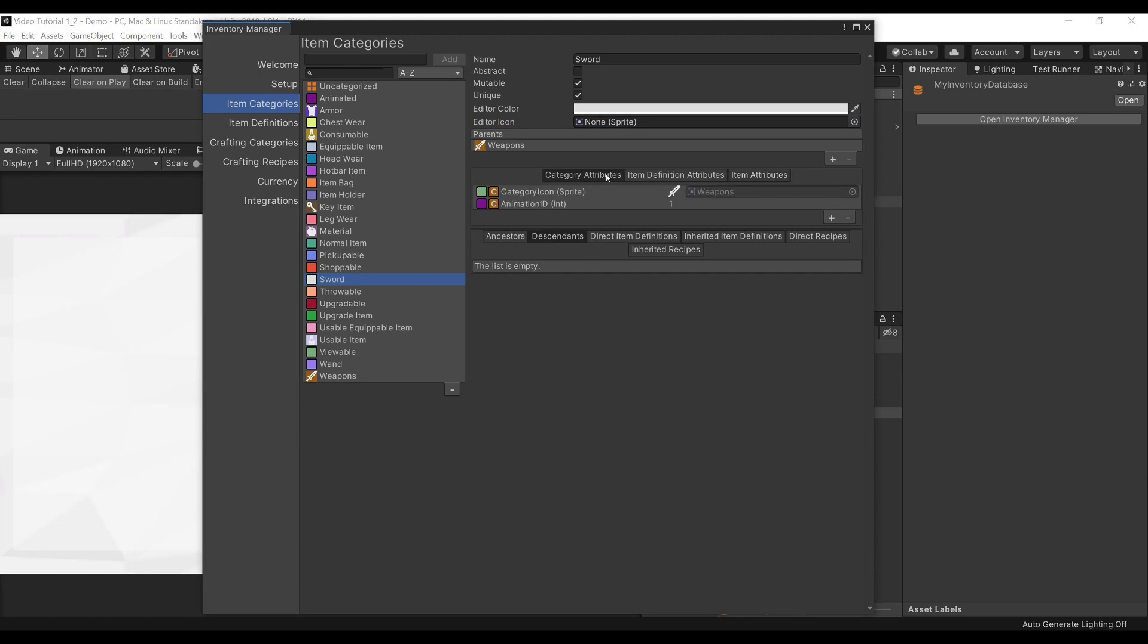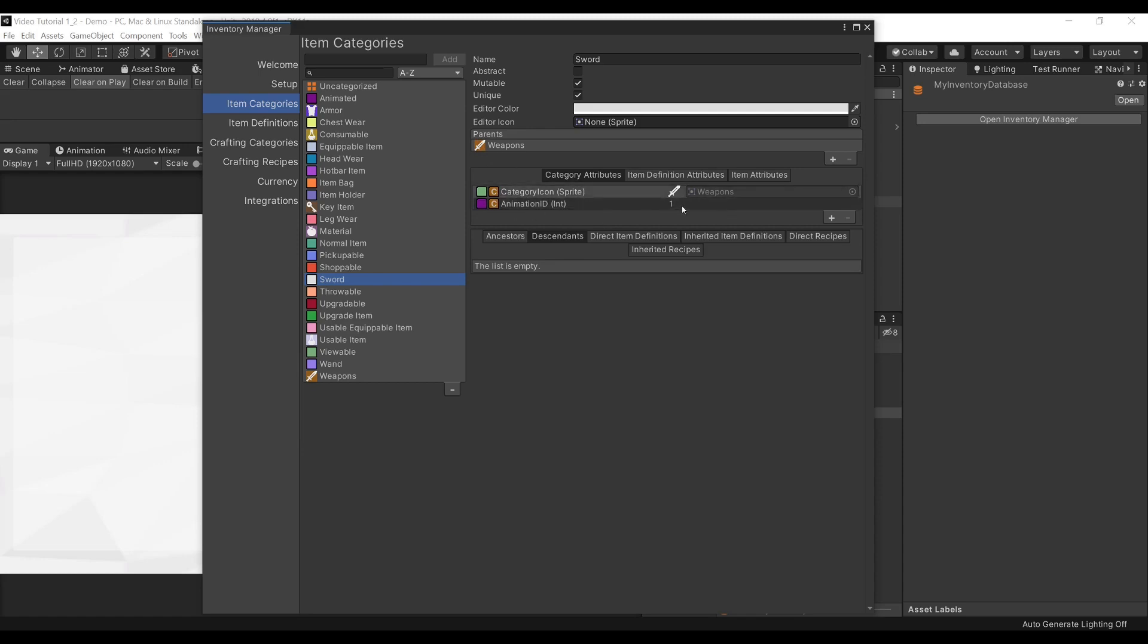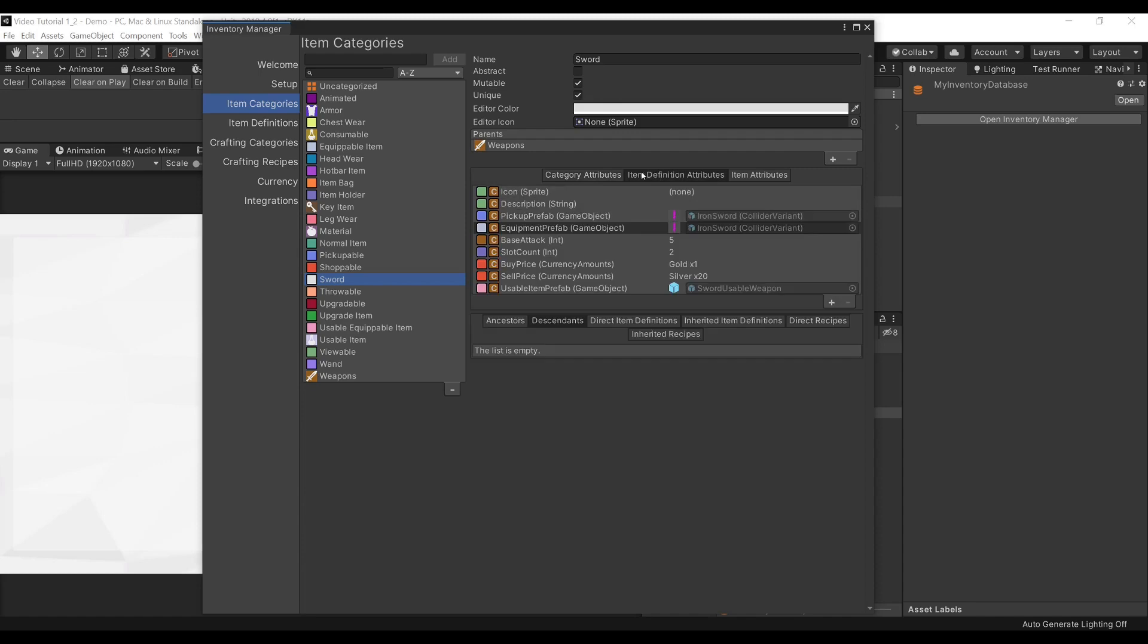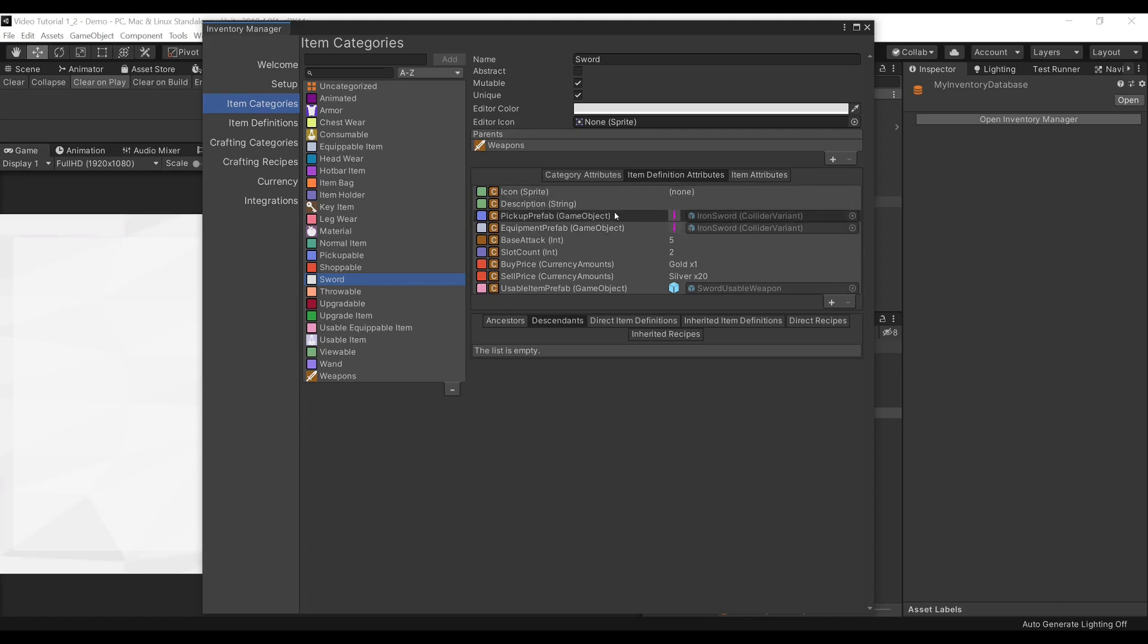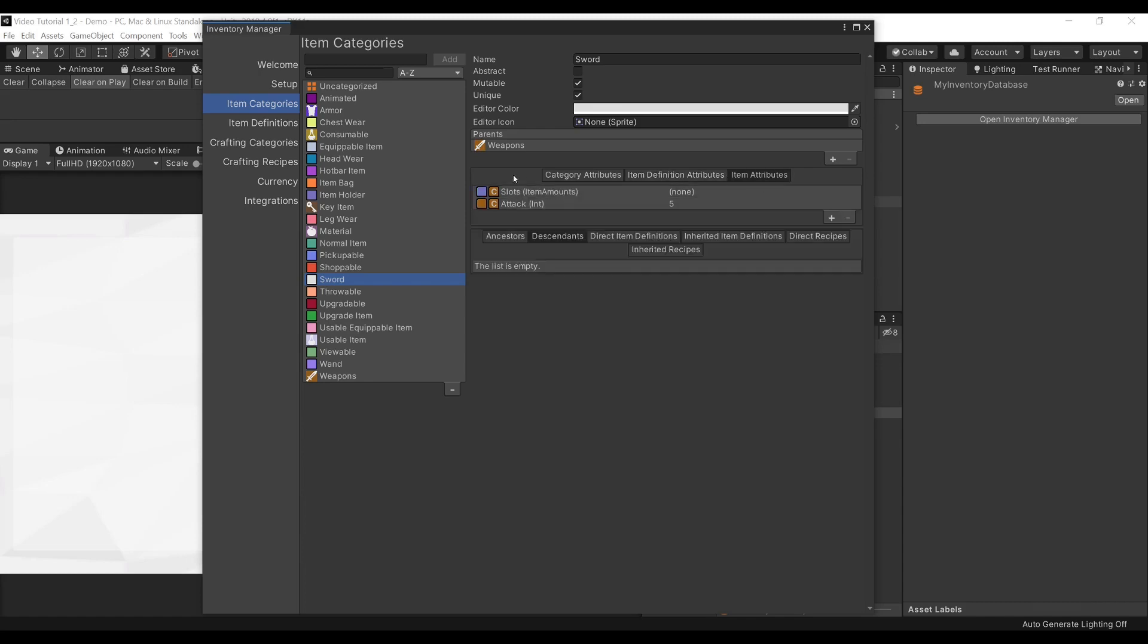And then finally, the most important part is setting your Attributes for your items. As you can see, we have Category Attributes, which are specific to the Item Category. For example, a Category Icon or an Animation ID. This means that any item which is under our Weapons category will have an Animation ID of 1. We have our Item Definitions Attributes, which are specific to the Item Definition, which means that any item which has the same Item Definition will all have these Attributes. We have Attributes for the Icon, the Description, some Prefabs, some Base Attacks, some Buy and Sell Prices, and more Prefabs. Finally, we have our Item Attributes, which are Attributes which are specific to an Item, which means you could have two swords or two Iron Swords, which could have different values for Attack, for example.